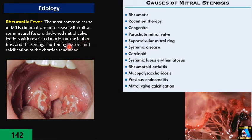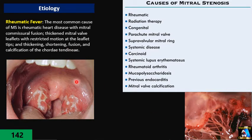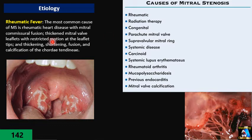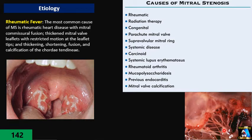Rheumatic fever is the most common cause and is a consequence of autoimmune disease following streptococcal infection — whether pharyngitis, skin infection, or infection in other parts of the body. In this situation, due to inflammation, the commissures of the mitral valve stick together. Little by little, the orifice decreases, and the chordae tendineae become thicker, shrink, and become tough and rough, so they do not expand easily.